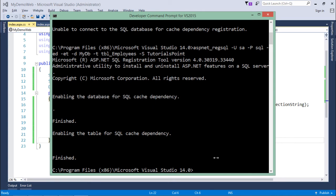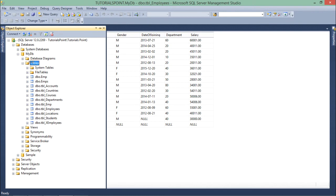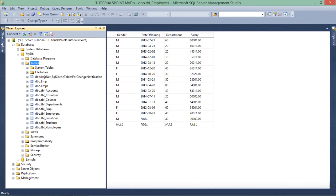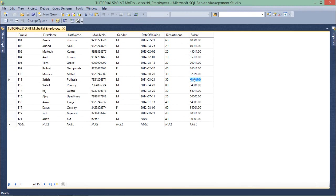Now let's see the changes in the database. In the Object Explorer, after refreshing, you can see a table named AspNet_SqlCacheTablesForChangeNotification. This is the SQL cache change notification table — whenever there is a change, this table will be notified. This is how your SQL Server is now configured.